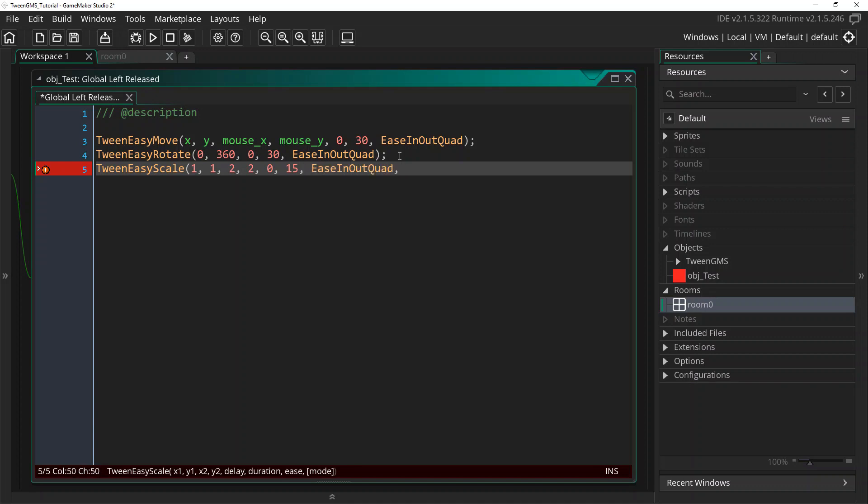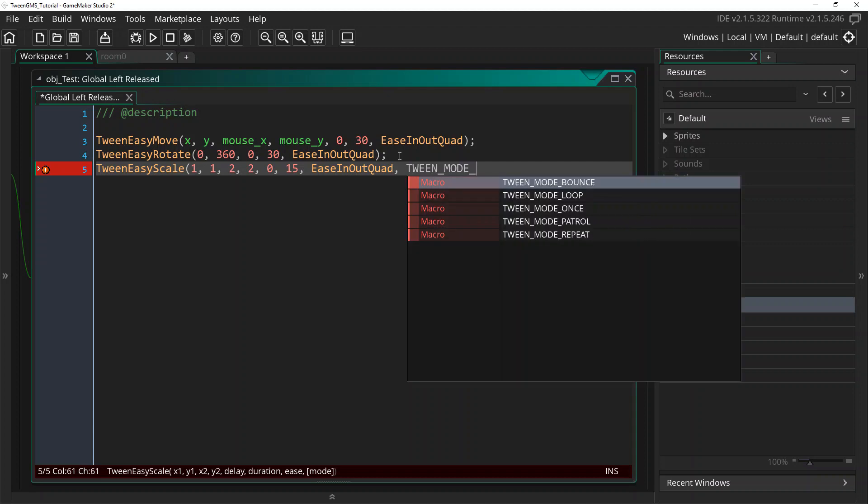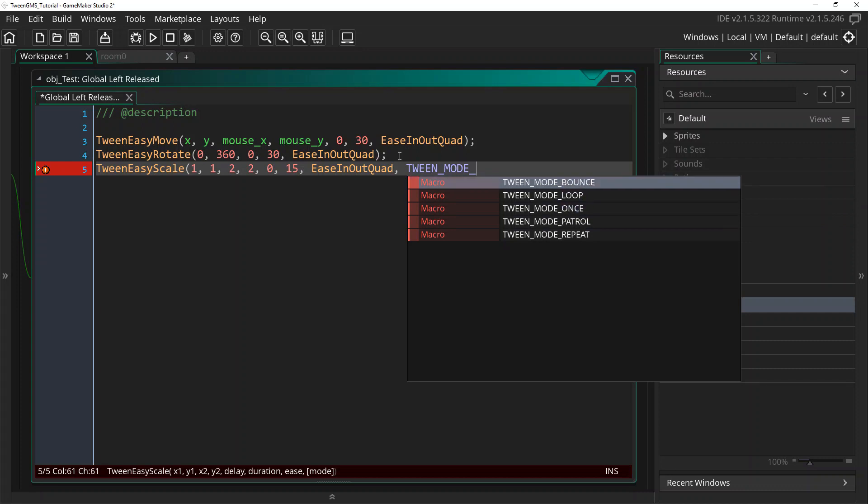But now we're going to use this optional mode parameter. With TweenGMS, you can use these macros to access the different tween modes. And the default one is tween mode once, which is what the other two have been using. But in this case, we're going to use the one called tween mode bounce.